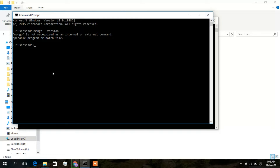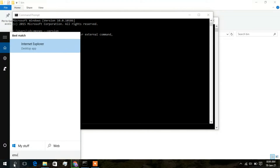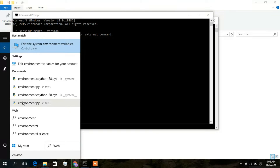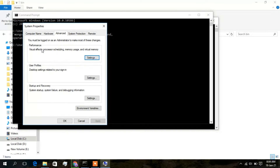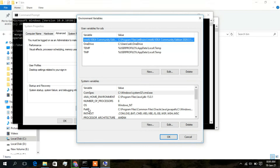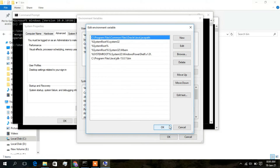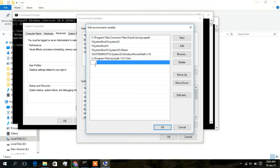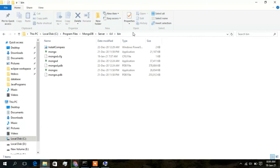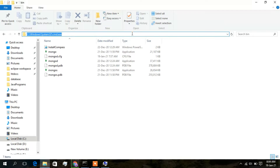To fix this, you need to set environment variables. Search for 'environment' and click on 'Edit the system environment variables'. Click on 'Environment Variables', select 'Path', and click Edit. Click New and paste the full installation path.